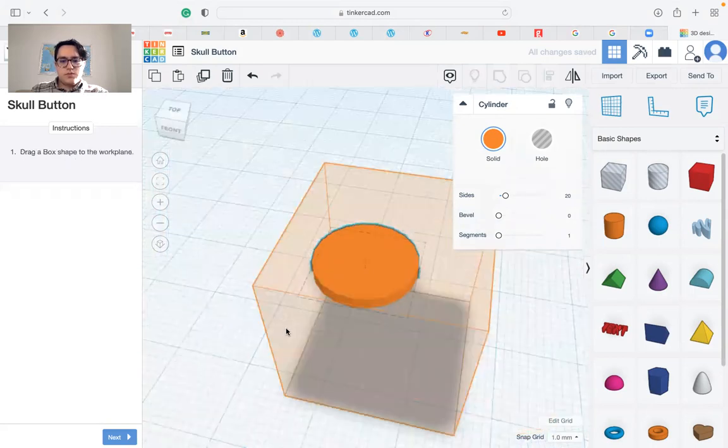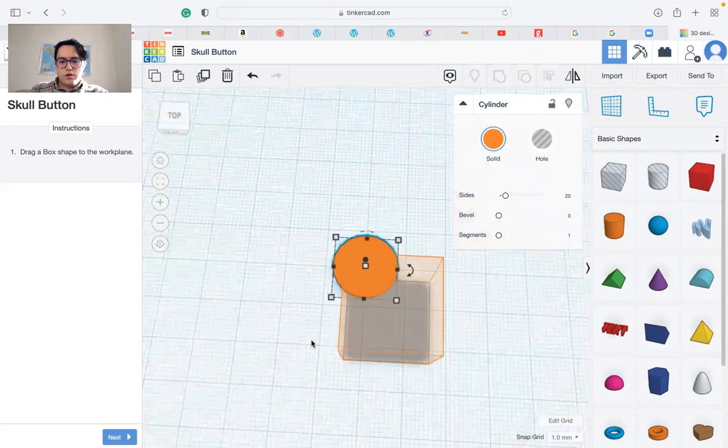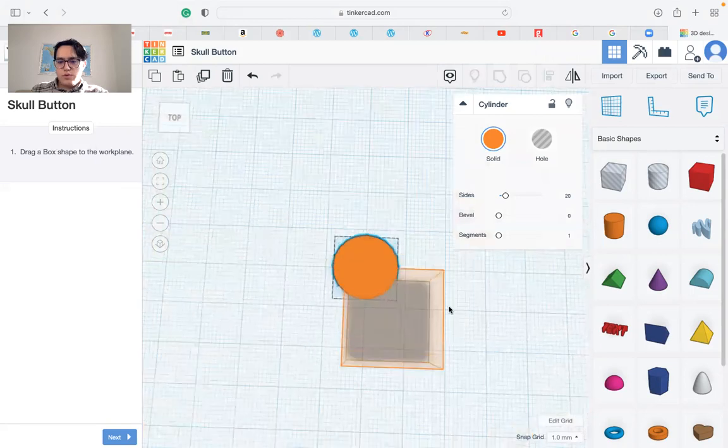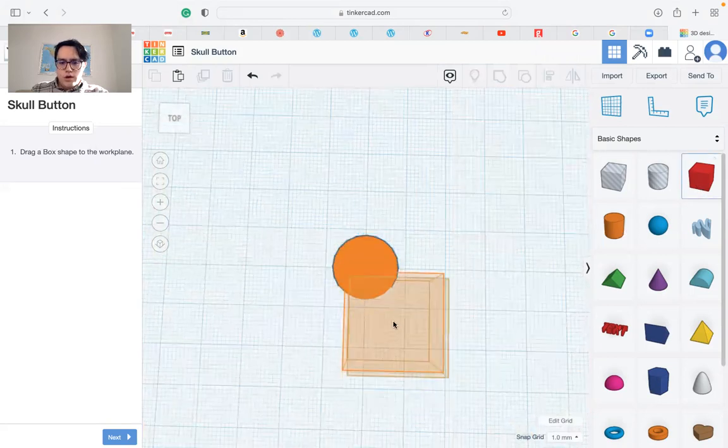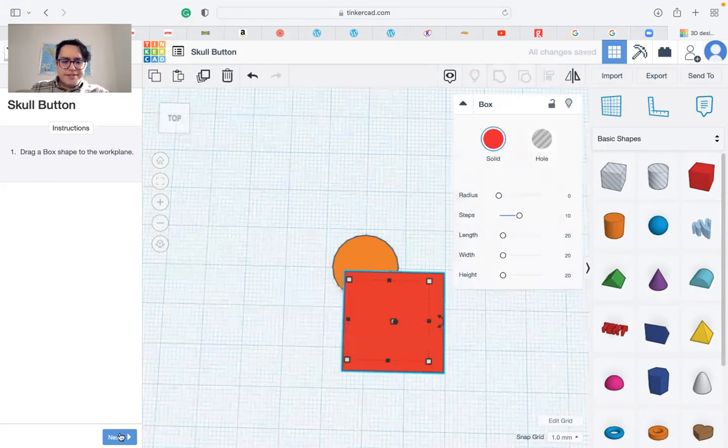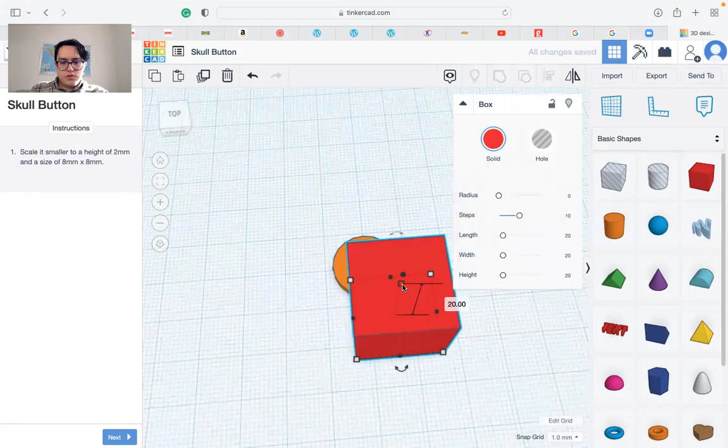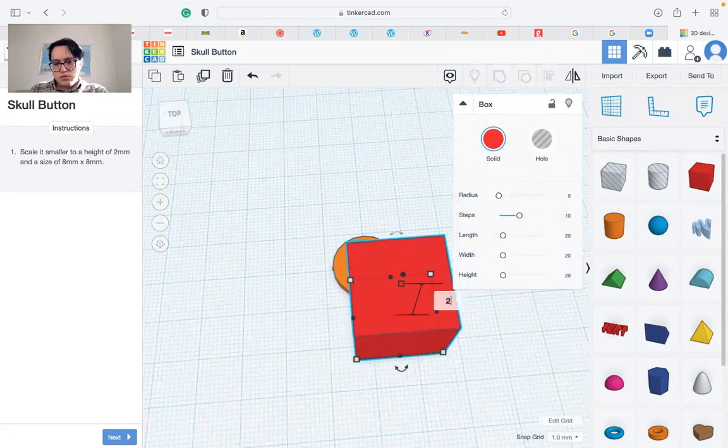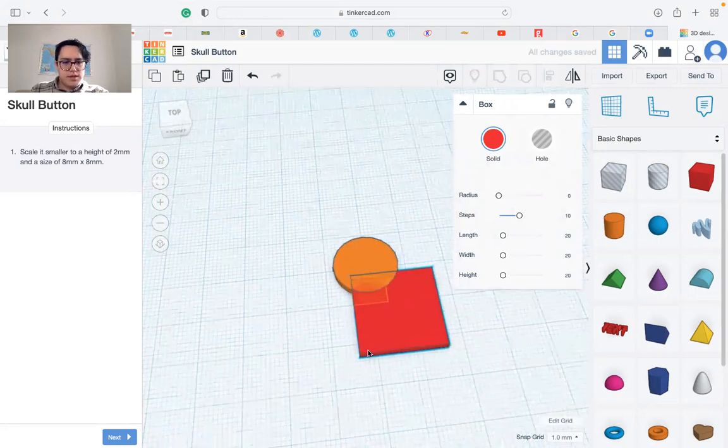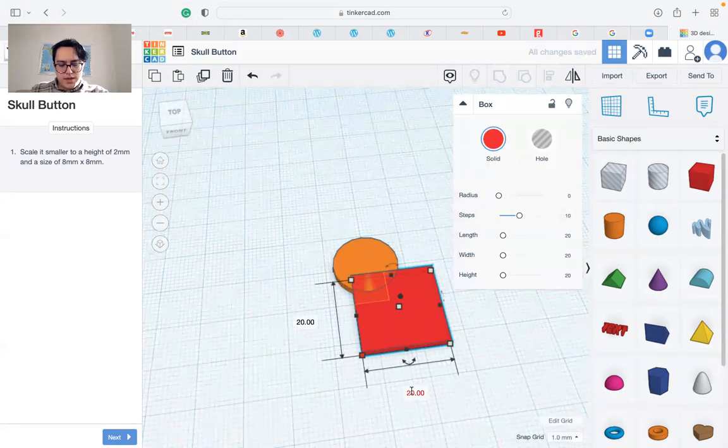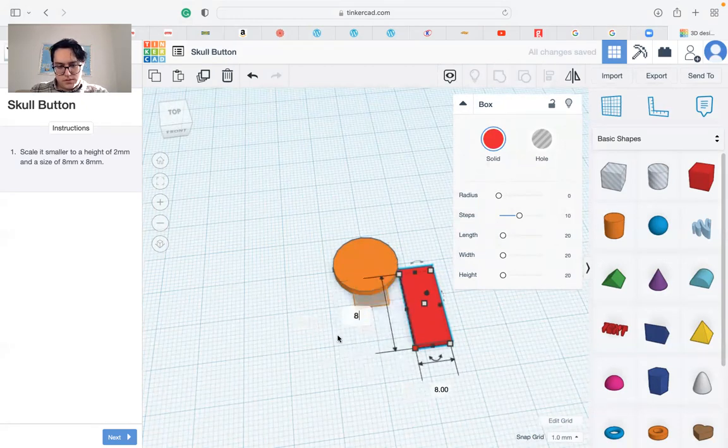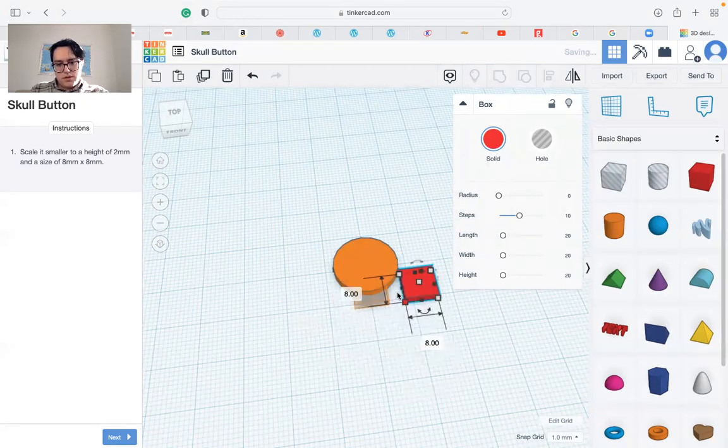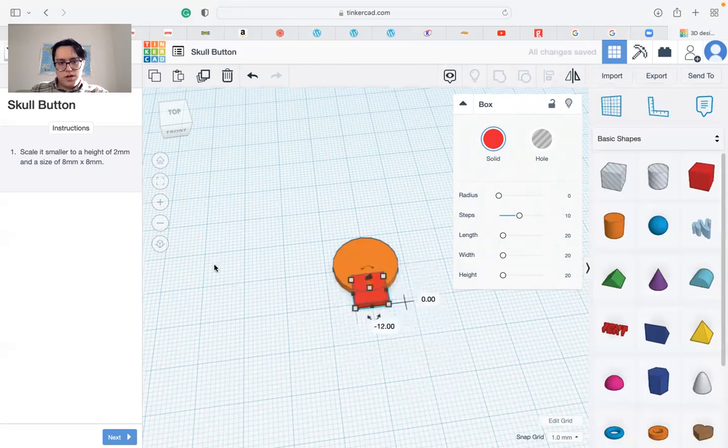Next we need a square or a cube basically. Just drag it in and resize it also to be 2 millimeters in height and 8 by 8, and we can move it to be inside the orange area.